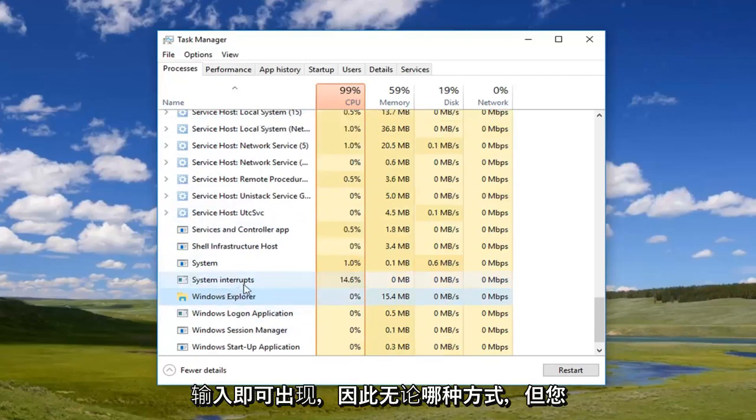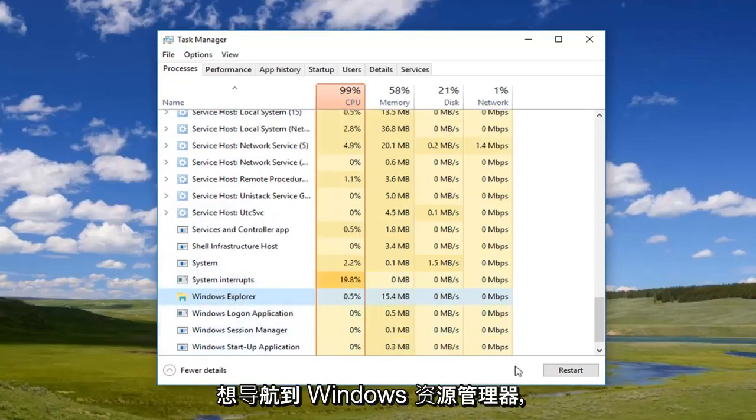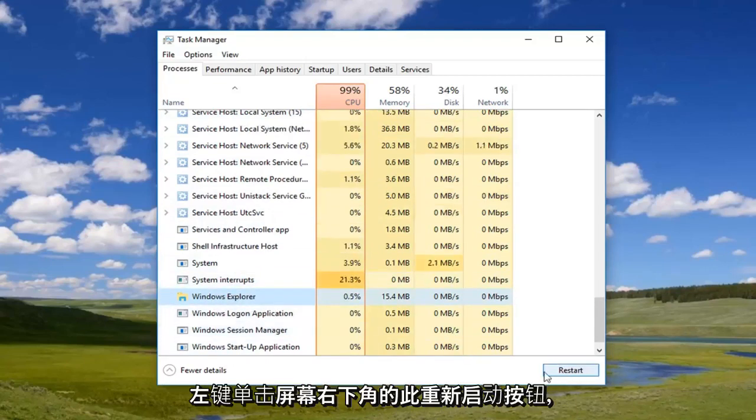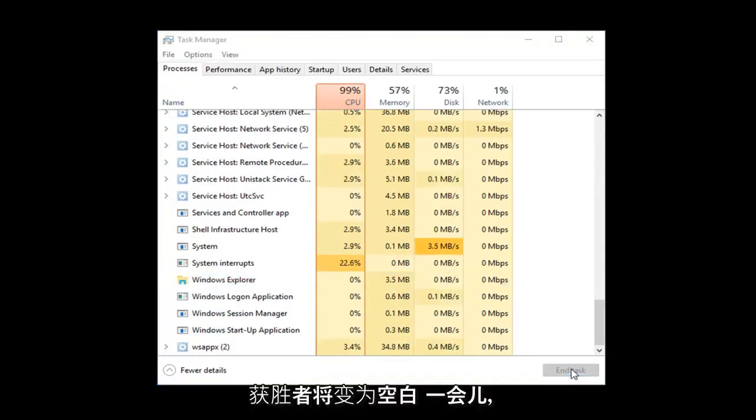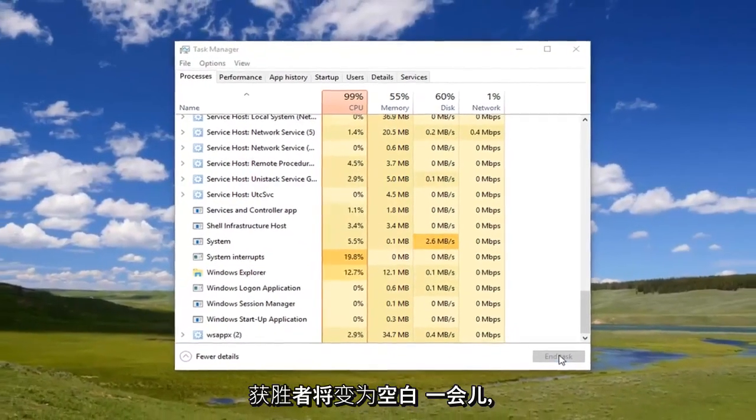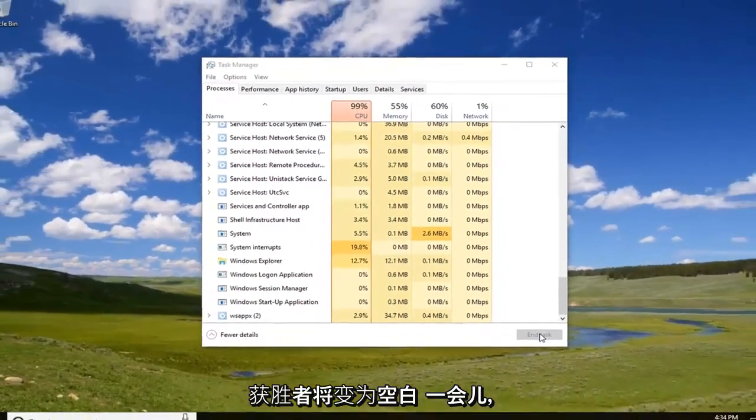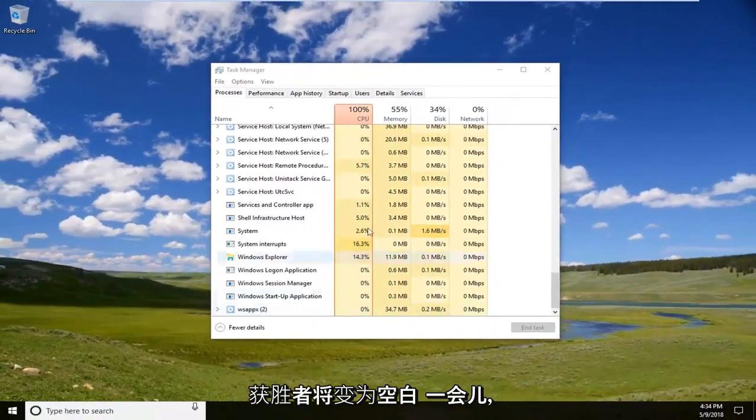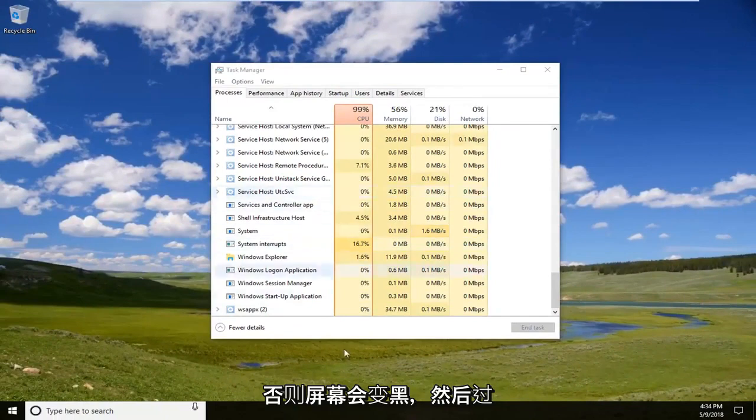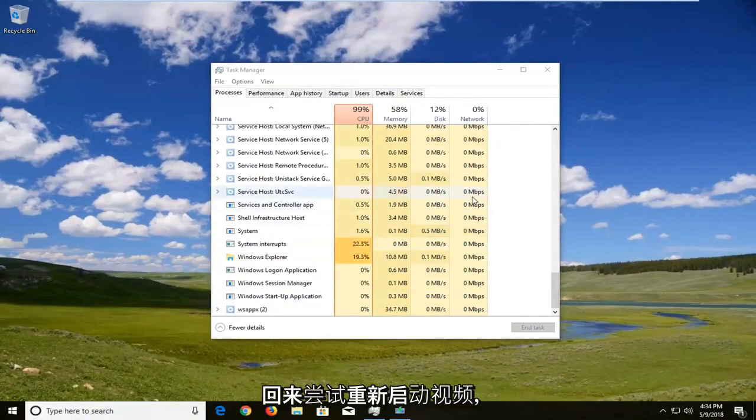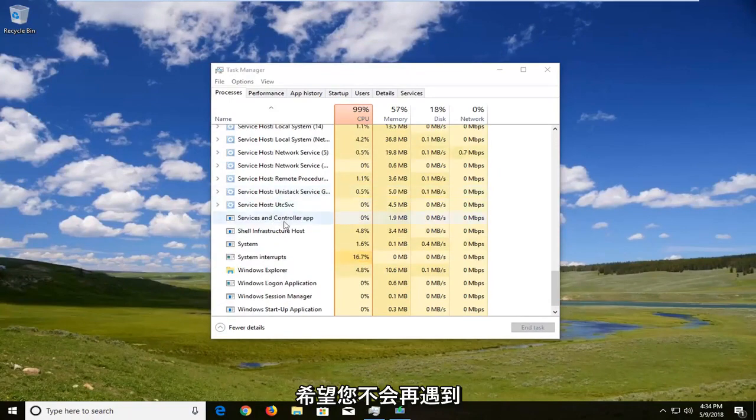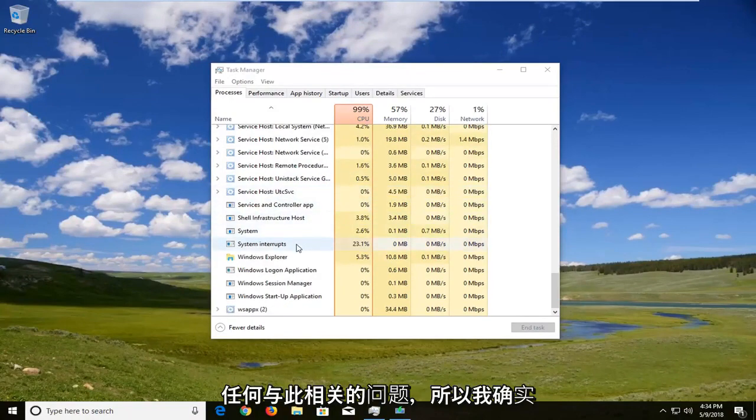Left click on this restart button in the bottom right corner of the screen. Windows will go blank for a second or the screen will appear black and then in a couple moments the taskbar should come back. Try and relaunch the video and hopefully you shouldn't have any issues anymore in relation to that.